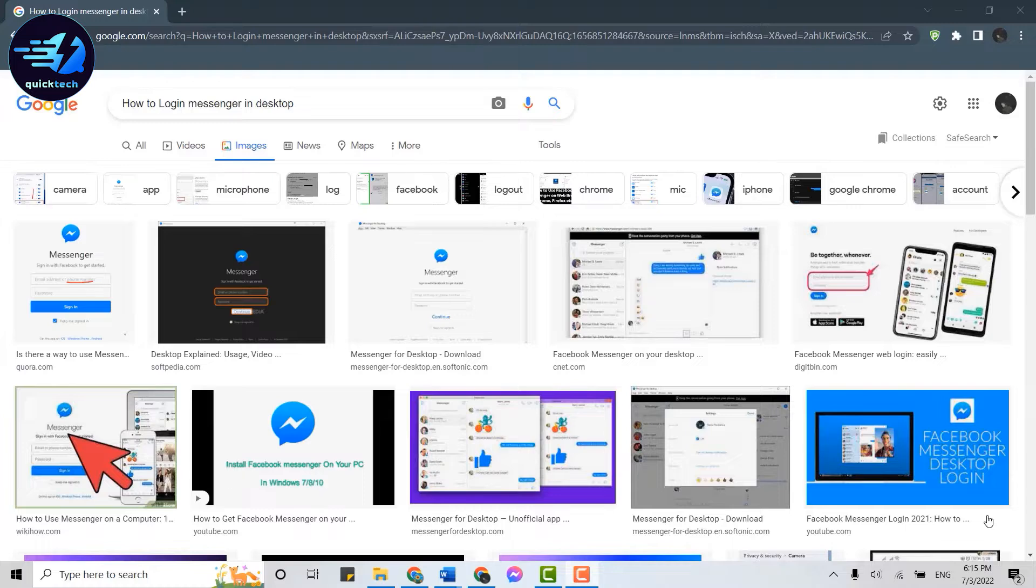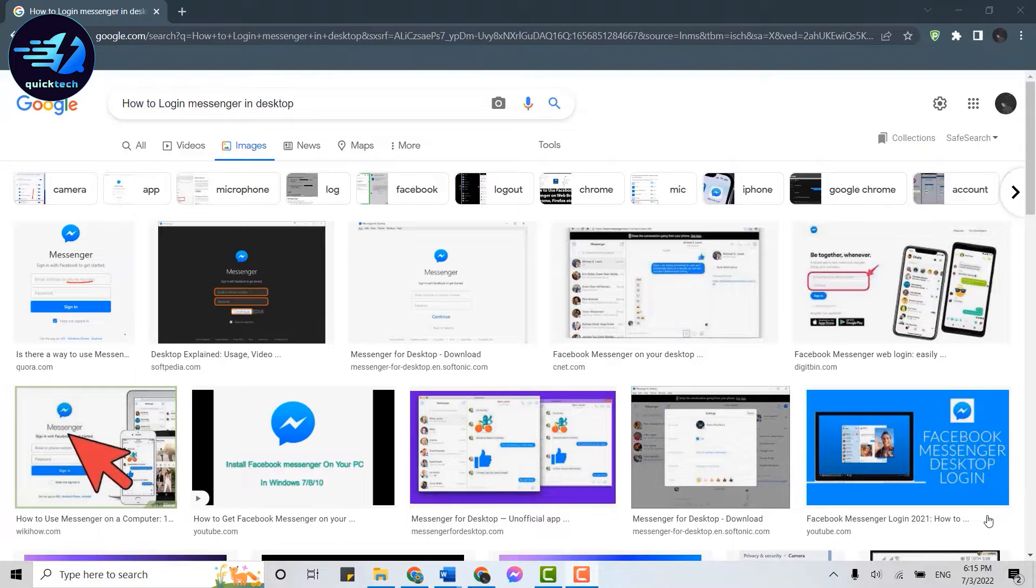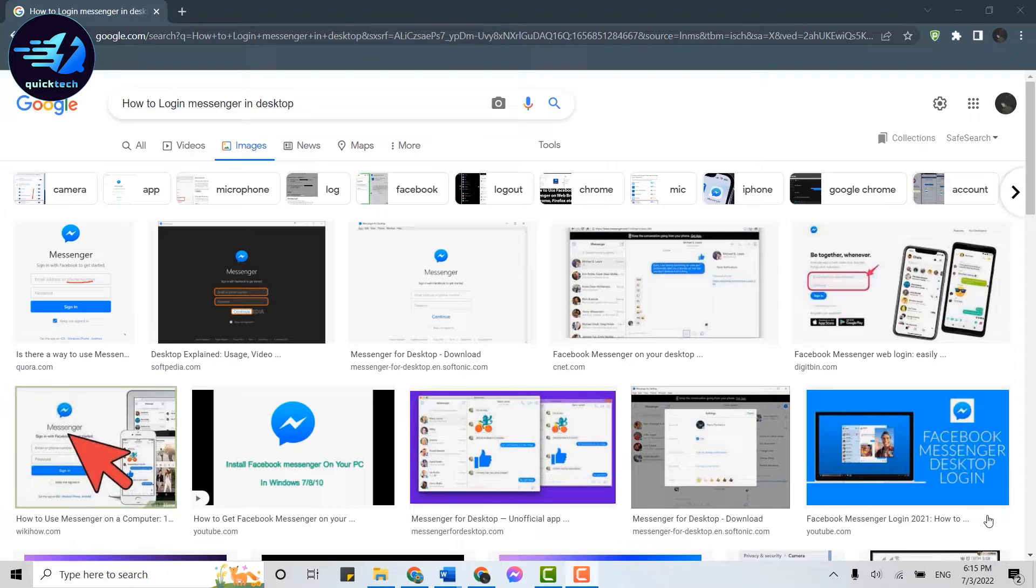Hello everyone, welcome back to Quick Tech Tutorial. Today for this video, I will be showing you how you can log in to the Messenger app on your desktop. So for that, first of all, what you need to do is tap open the Messenger application that you have downloaded on your desktop or laptop.